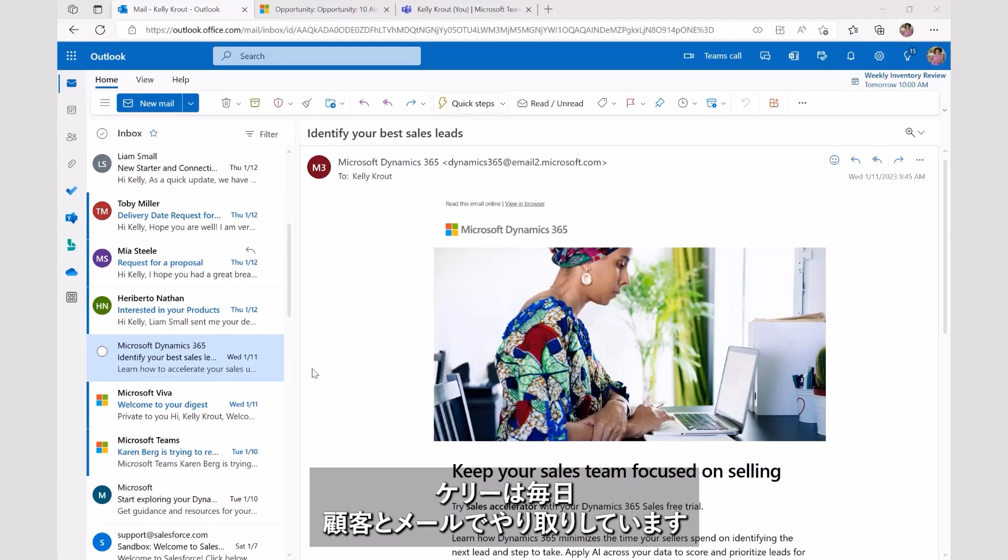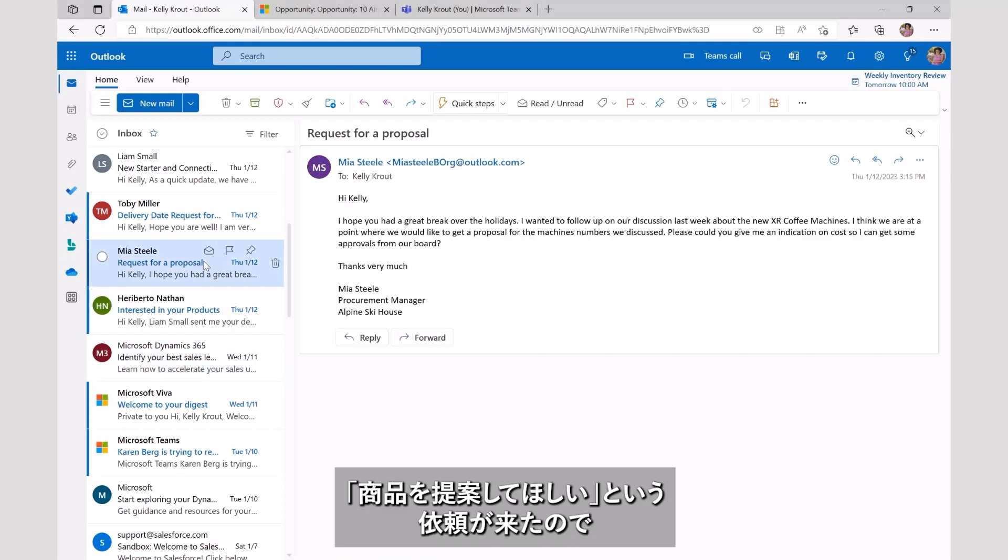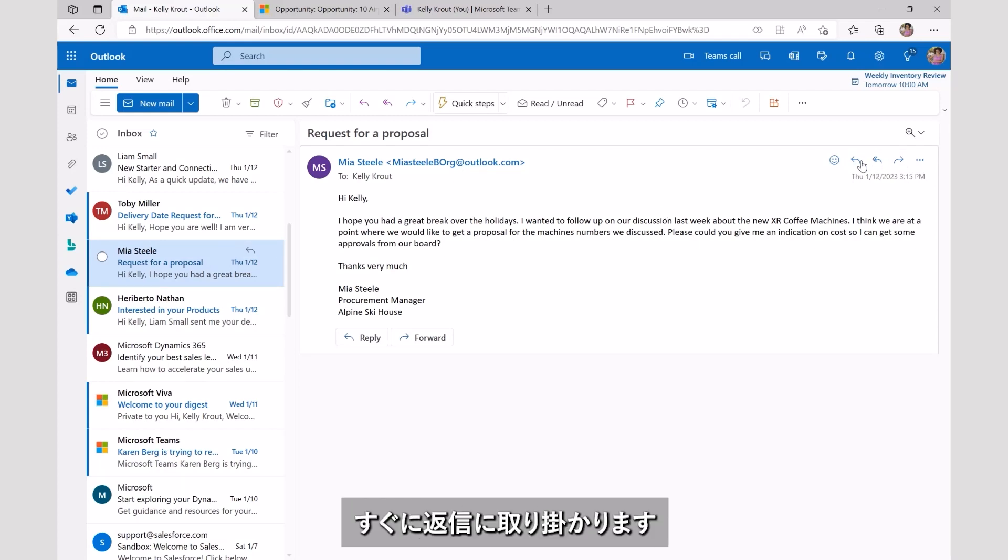Kelly is a busy relationship seller working with key accounts every day. Naturally, when she receives an email from one of her clients asking for a proposal, she jumps into action.